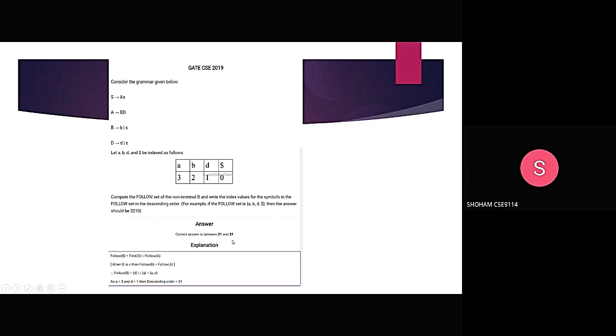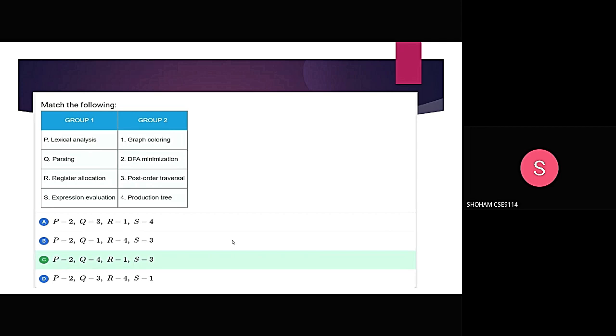We match the following combinations from group 1 and group 2: lexical analyzer matches with DFA minimization; parsing matches with the parse tree; register allocation matches with graph coloring; and expression evaluation matches with post-order traversal.